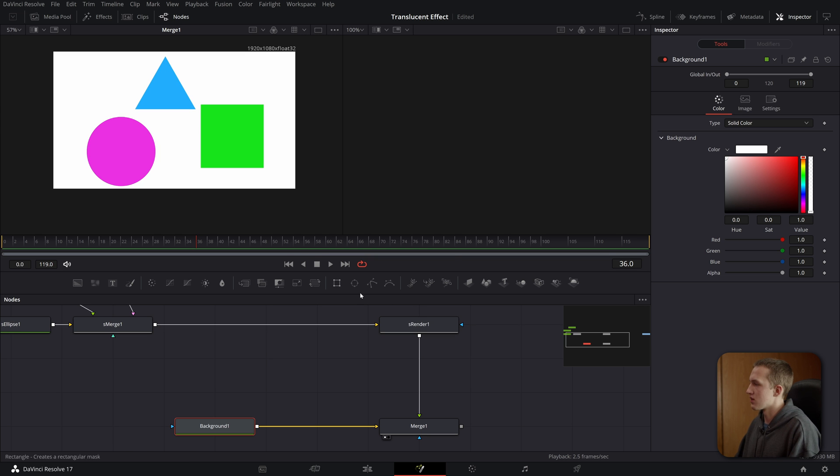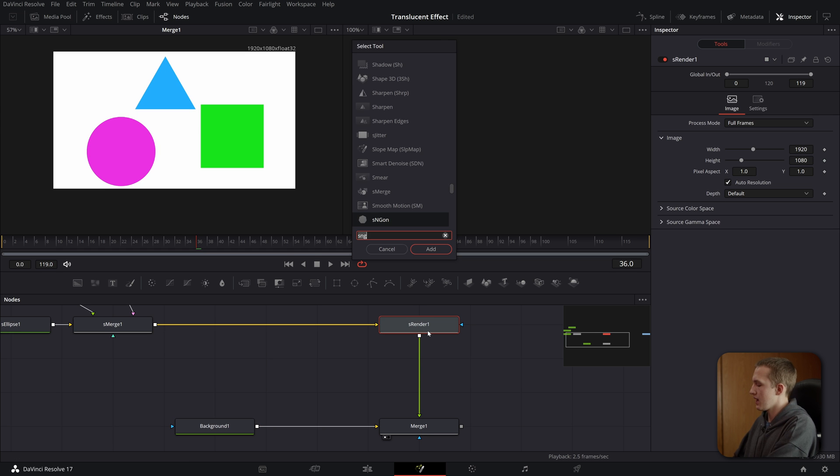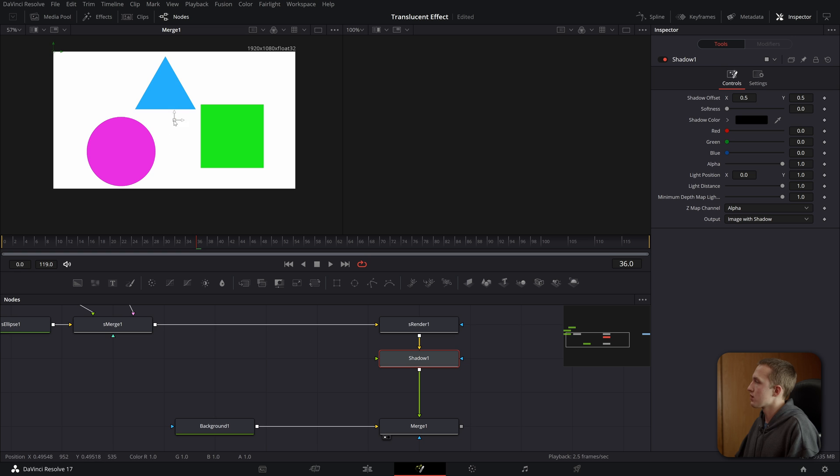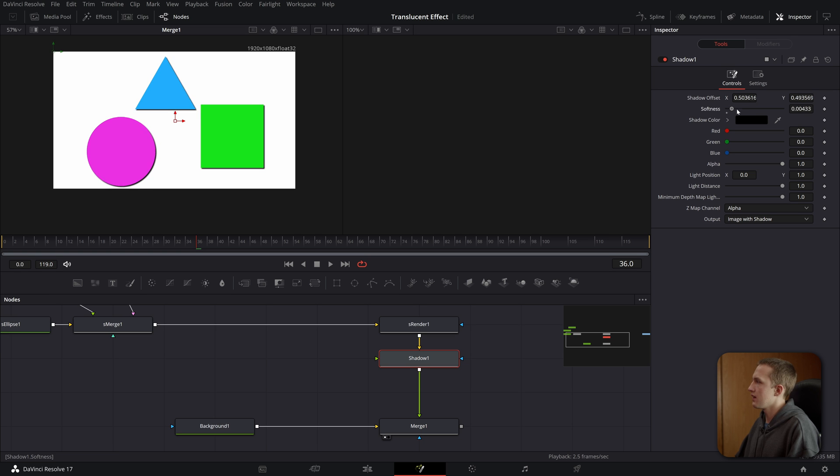Now to make the shapes pop just a little bit more, I'm going to add in a shadow node by doing shift space. And I can just grab this point, move it off to the side here a little bit. I'll add some softness and then bring the alpha down.